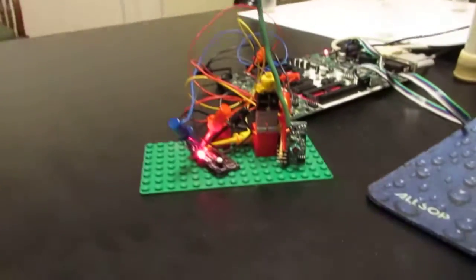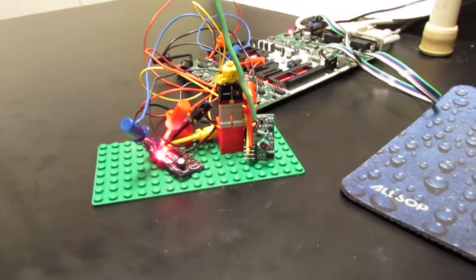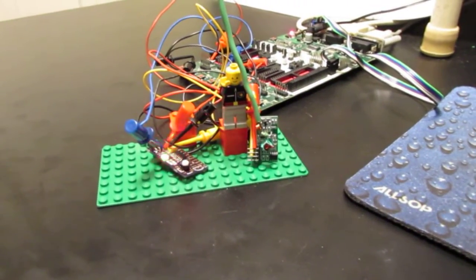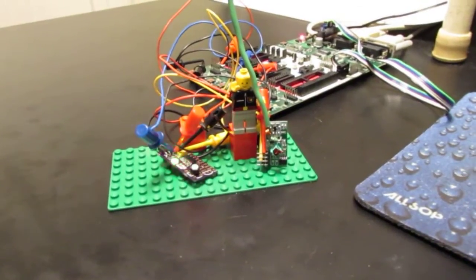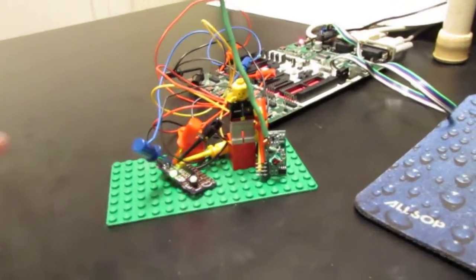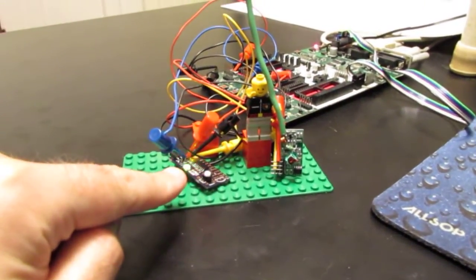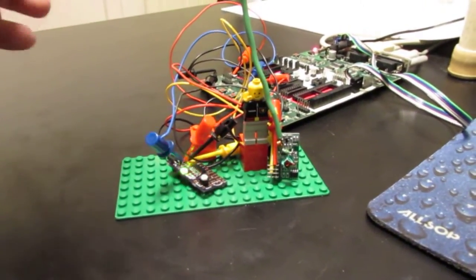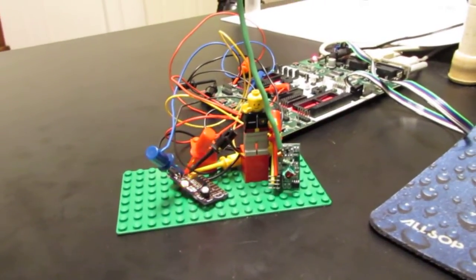Now let me show you the receiver. This receiver is currently being held up by a Lego figure. And next to it, you'll see this is the lo-fi board and this is just the Atmel programming board in the background.